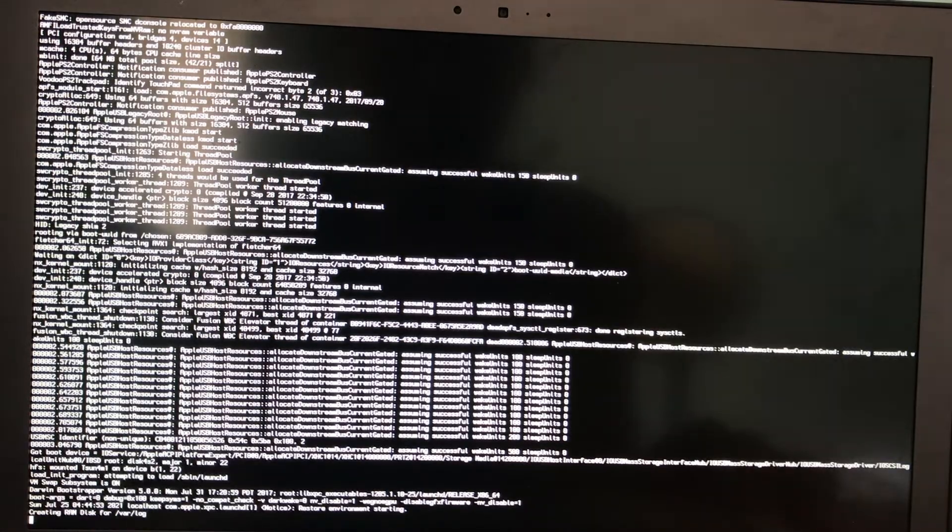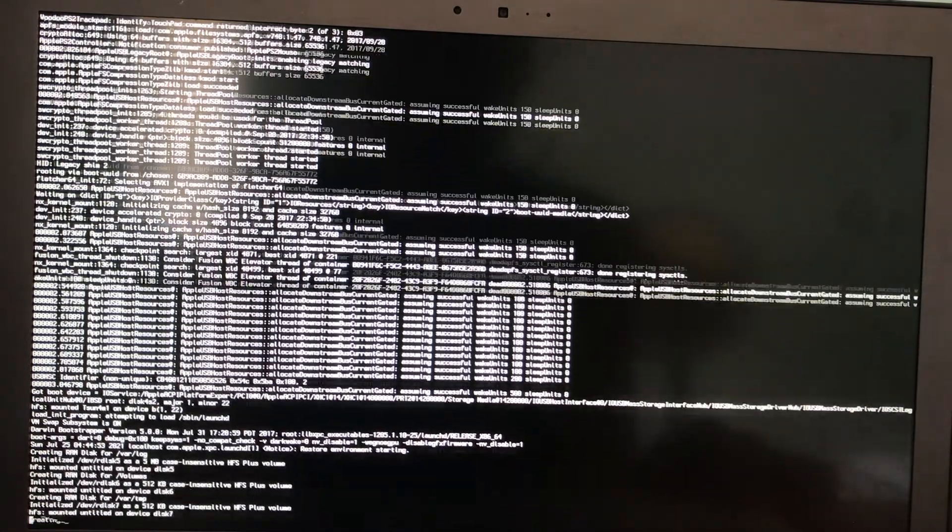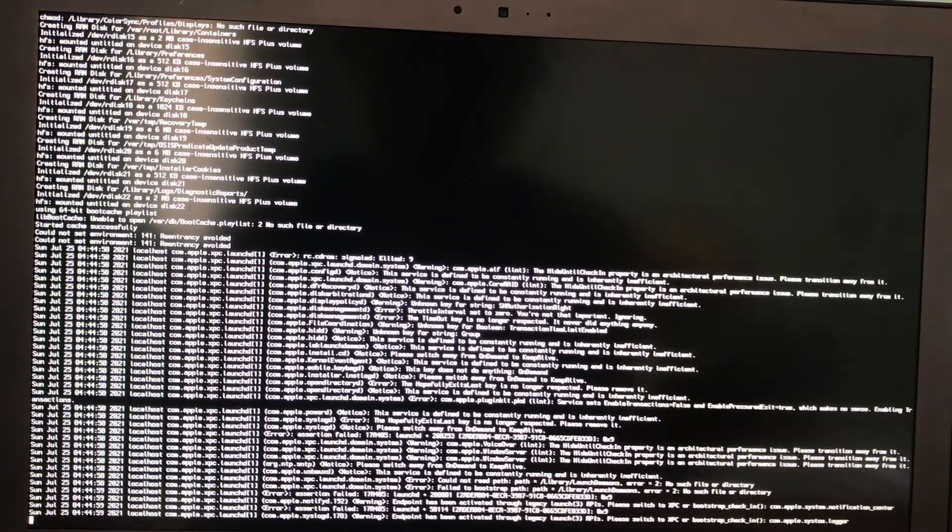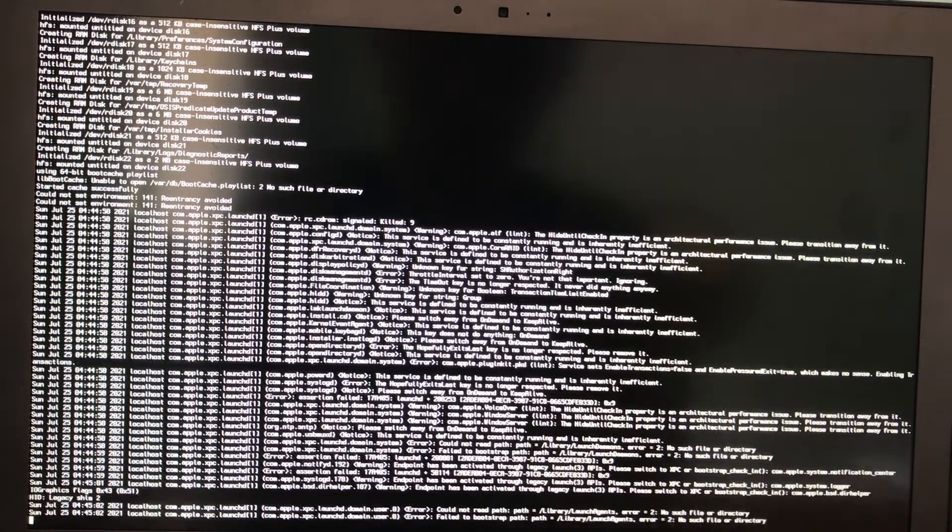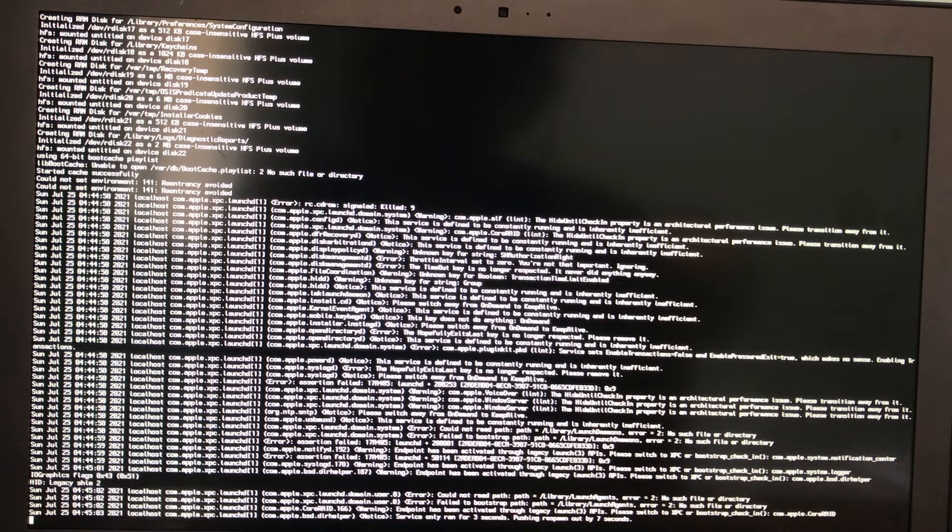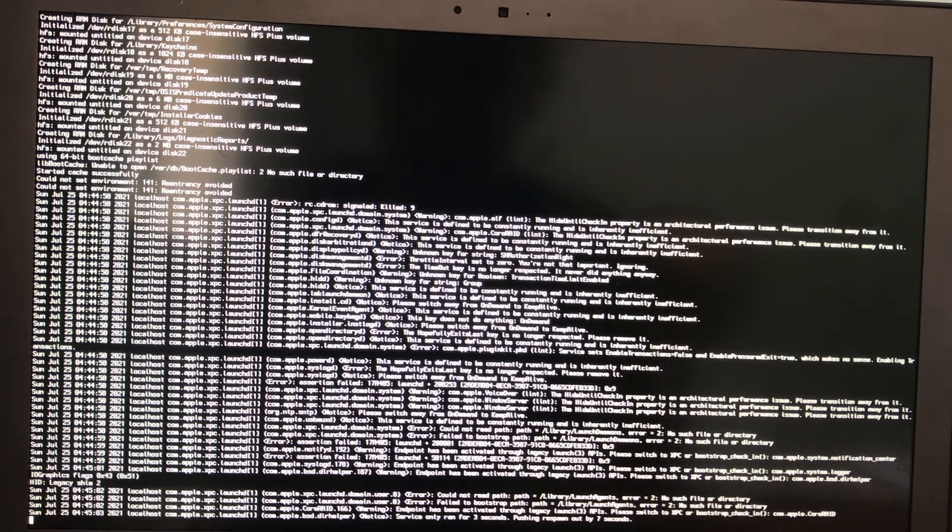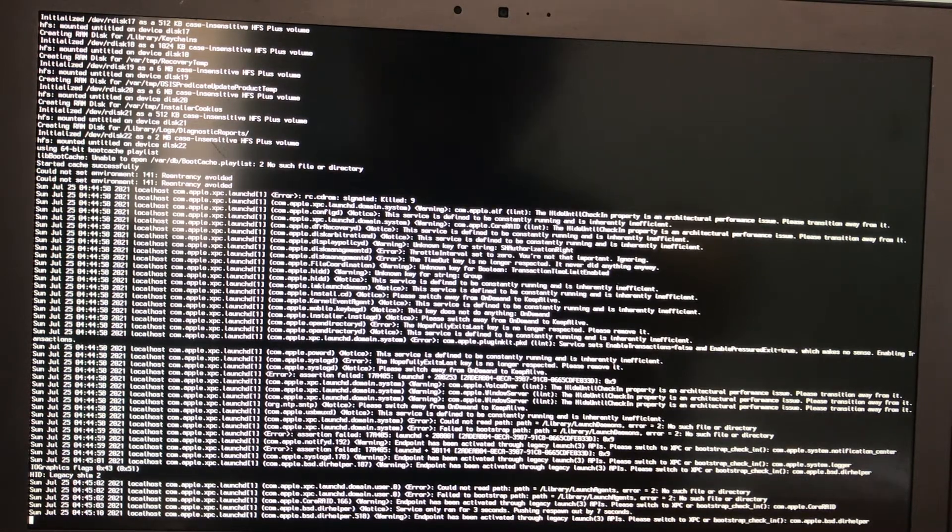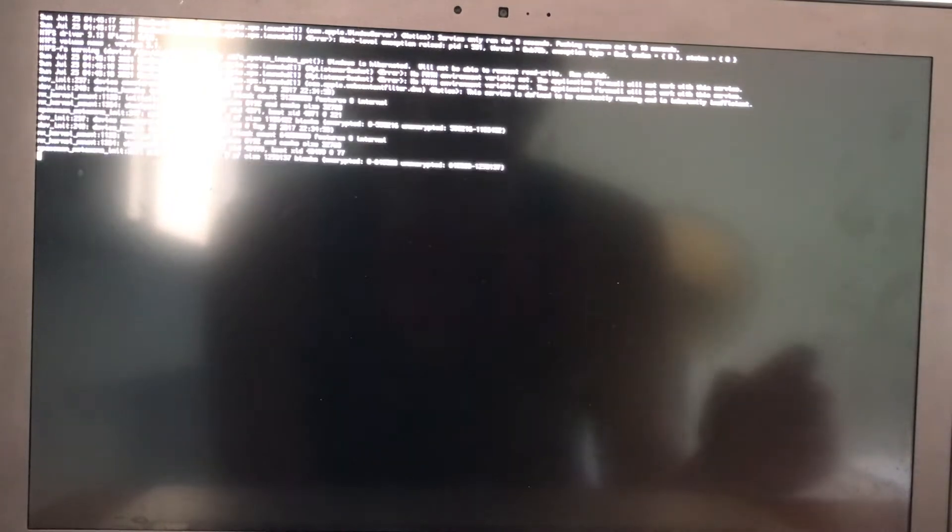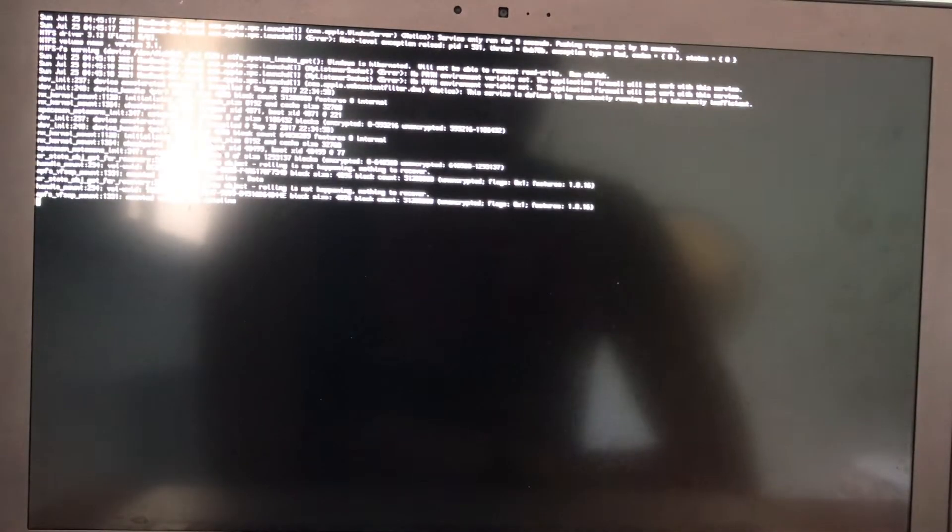By the way, this laptop has dual GPU which has the NVIDIA graphics and the Intel integrated graphics. I'll just let it boot. Now it gets the error: service only ran for 0 seconds, pushing out respond by 10 seconds. This error keeps appearing which is the host level abstraction race and com.apple.windowserver. Service ran for 0 seconds, pushing out response by 10 seconds. This will keep looping.